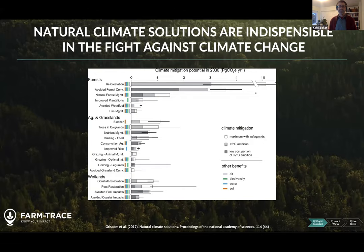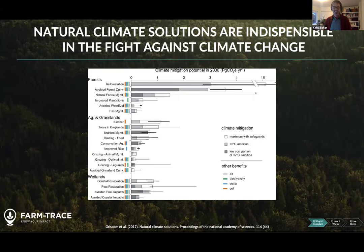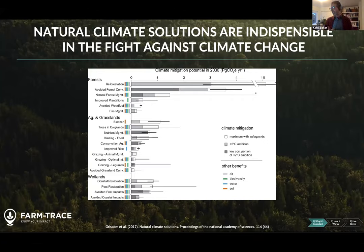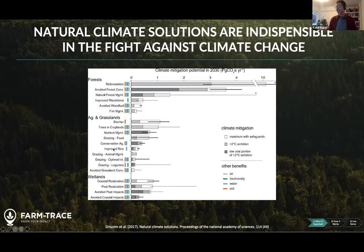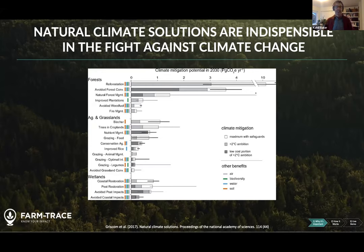Most of us have probably heard that natural climate solutions are absolutely essential if we're going to meet our climate goals. Natural climate solutions are nature's way of mediating climate change, and a lot of that has to do with growing and protecting trees. Natural climate solutions can take place in forest landscapes, and the biggest drivers include reforestation, protecting existing forests, and growing trees within croplands. Other areas include biochar — the conversion of biomass that locks carbon into the soil — and restoring coastal areas and peatlands.